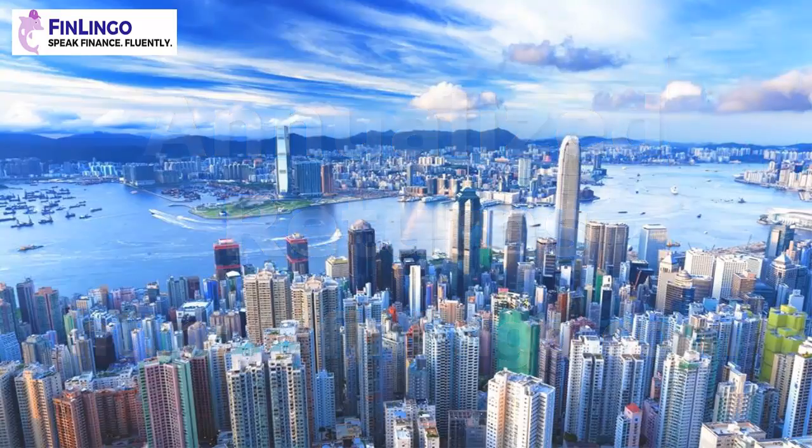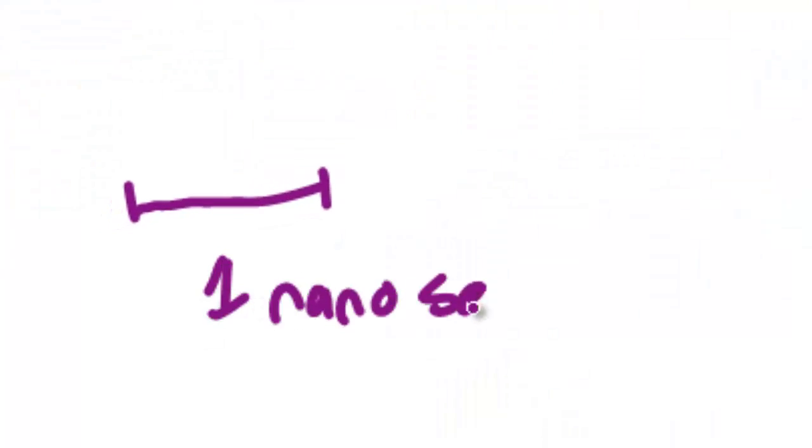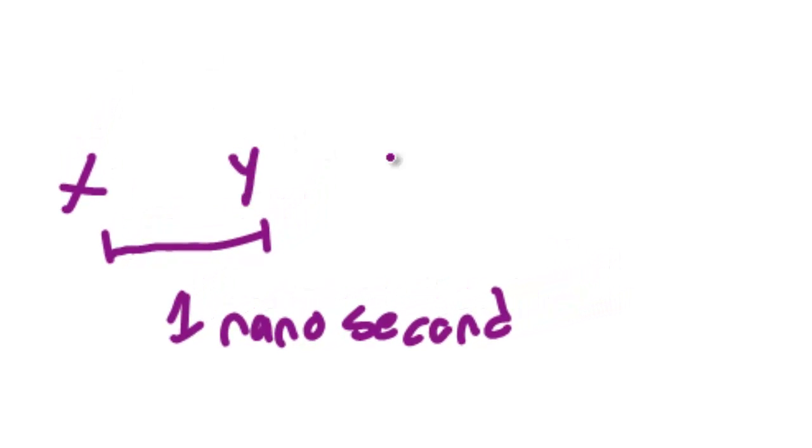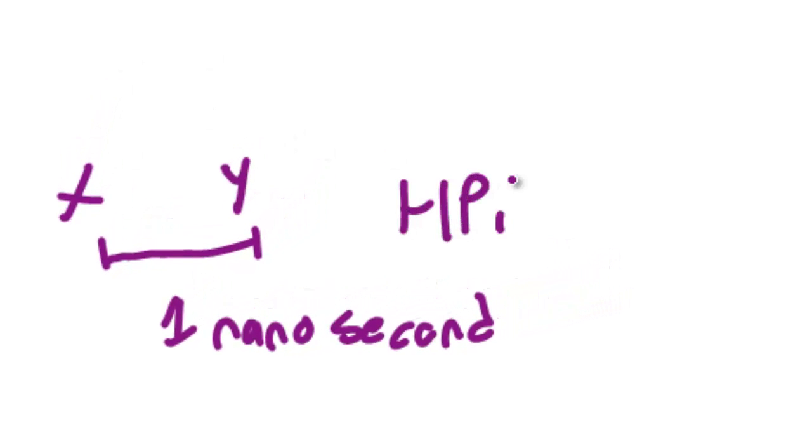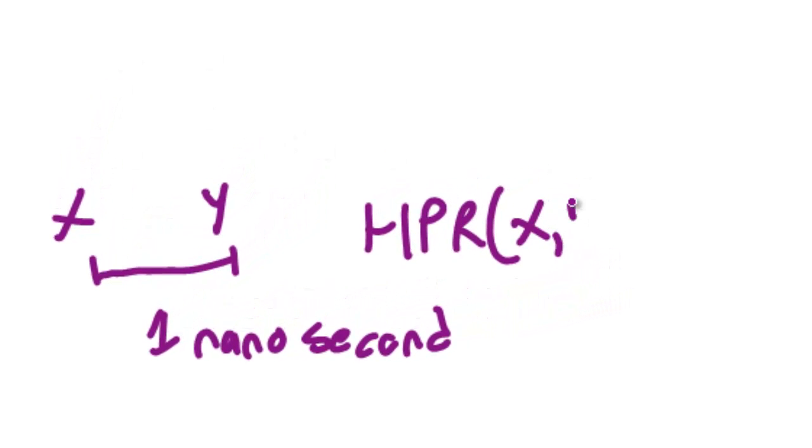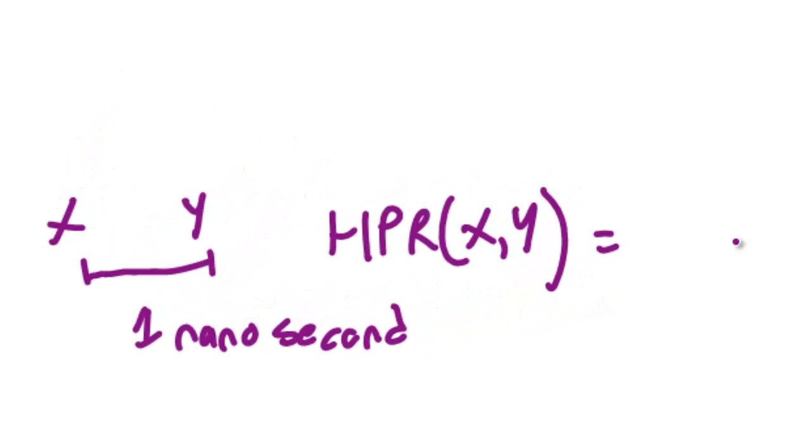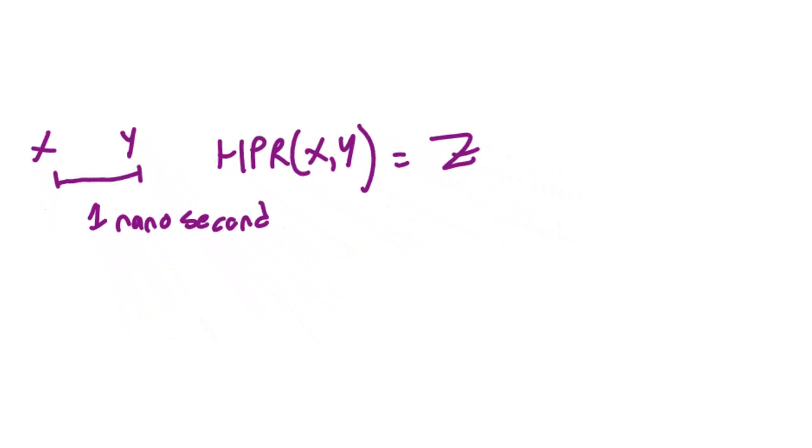If you watched our video on holding period returns or HPRs, you'll already know that an HPR is unrelated to any particular period of time. The same figures generate the same answer regardless of how long the time period is, even if it's one nanosecond or even if it's one billion years.